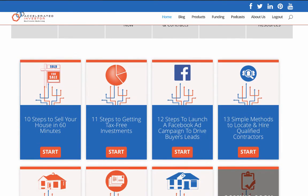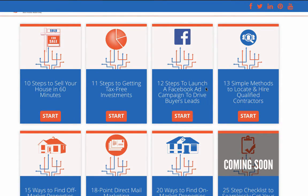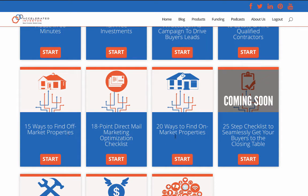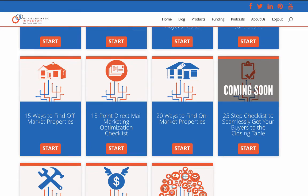That's just one execution plan, and we're creating new ones every couple of weeks. Here's one — 10 steps to sell your house in 60 minutes, which is the property launch process for rehab projects. Launching a Facebook ads campaign to drive buyer leads — that one was just uploaded. Also 13 simple methods to locate and hire qualified contractors, 15 ways to find off-market properties, 20 ways to find on-market properties, and a 25-step checklist to seamlessly get your buyers to the closing table.